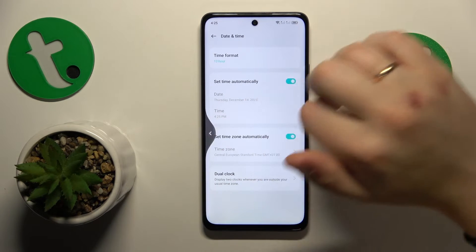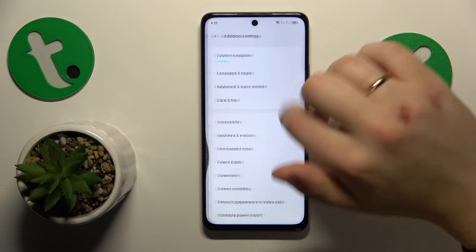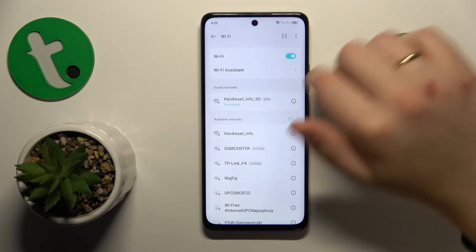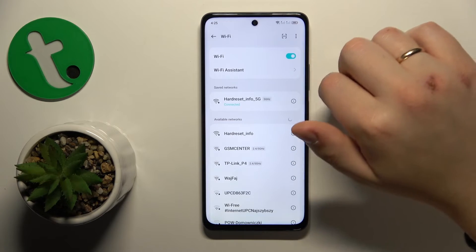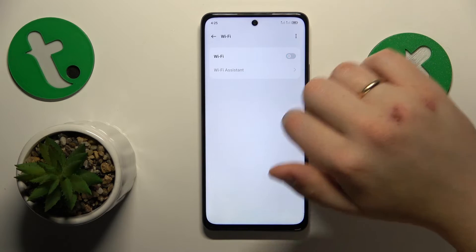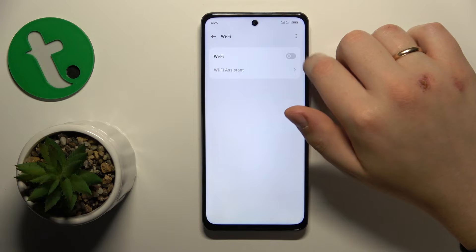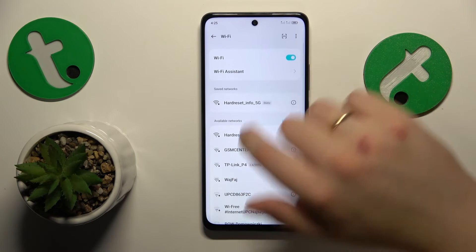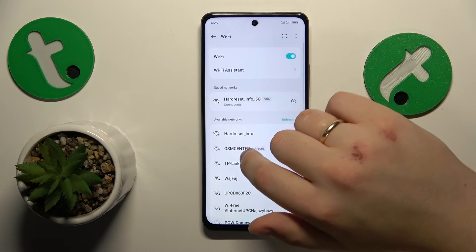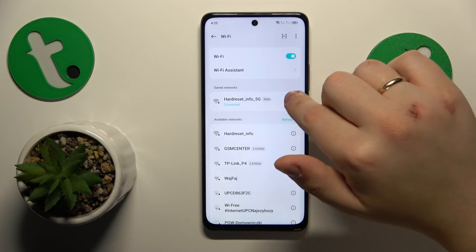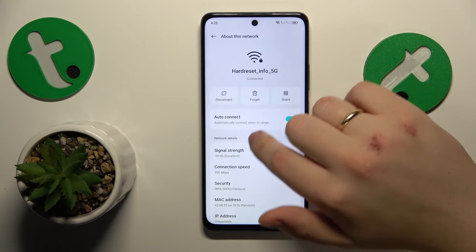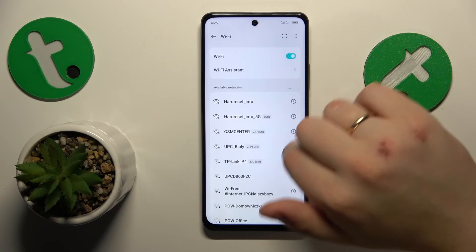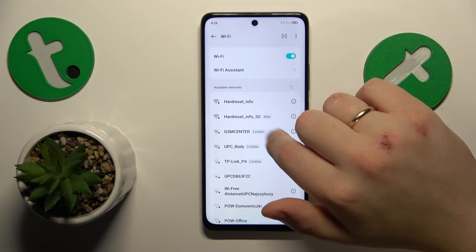So if that didn't help, you might want to enter the Wi-Fi category of settings and try switching the Wi-Fi off and on. Or you might also want to try forgetting the network you're having issues with.